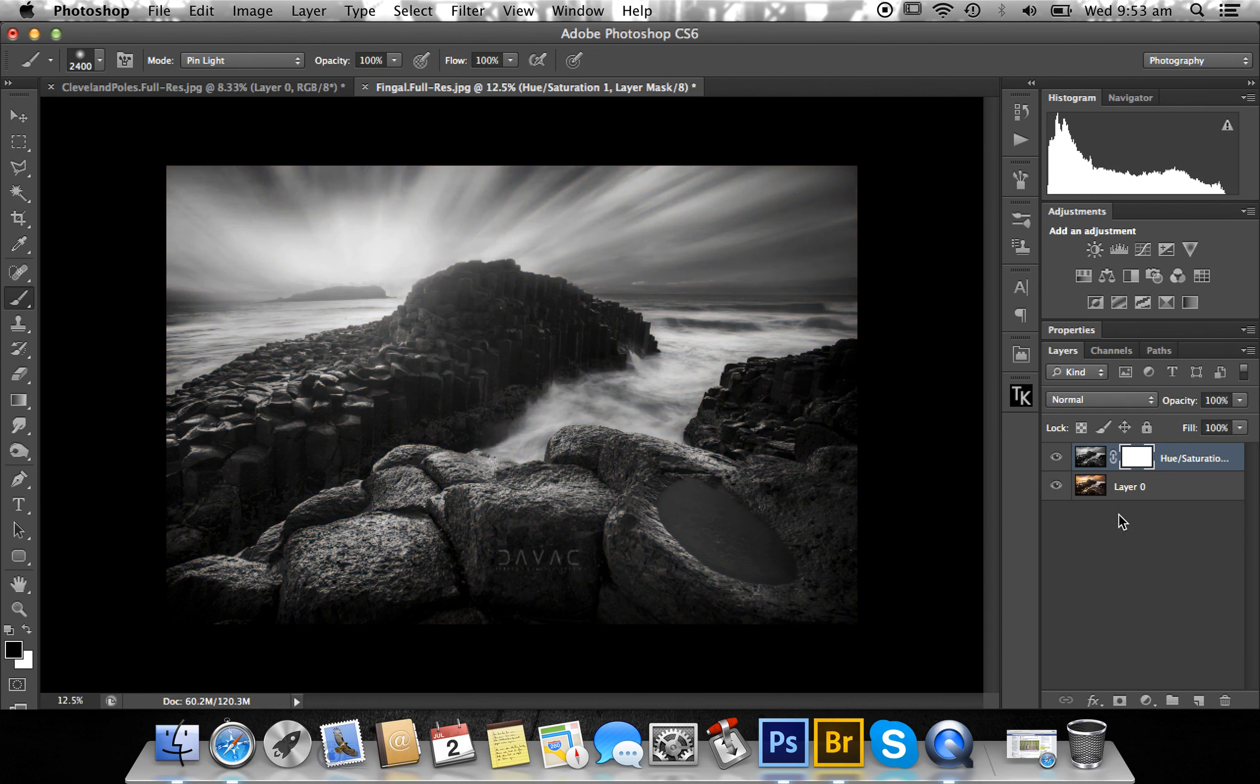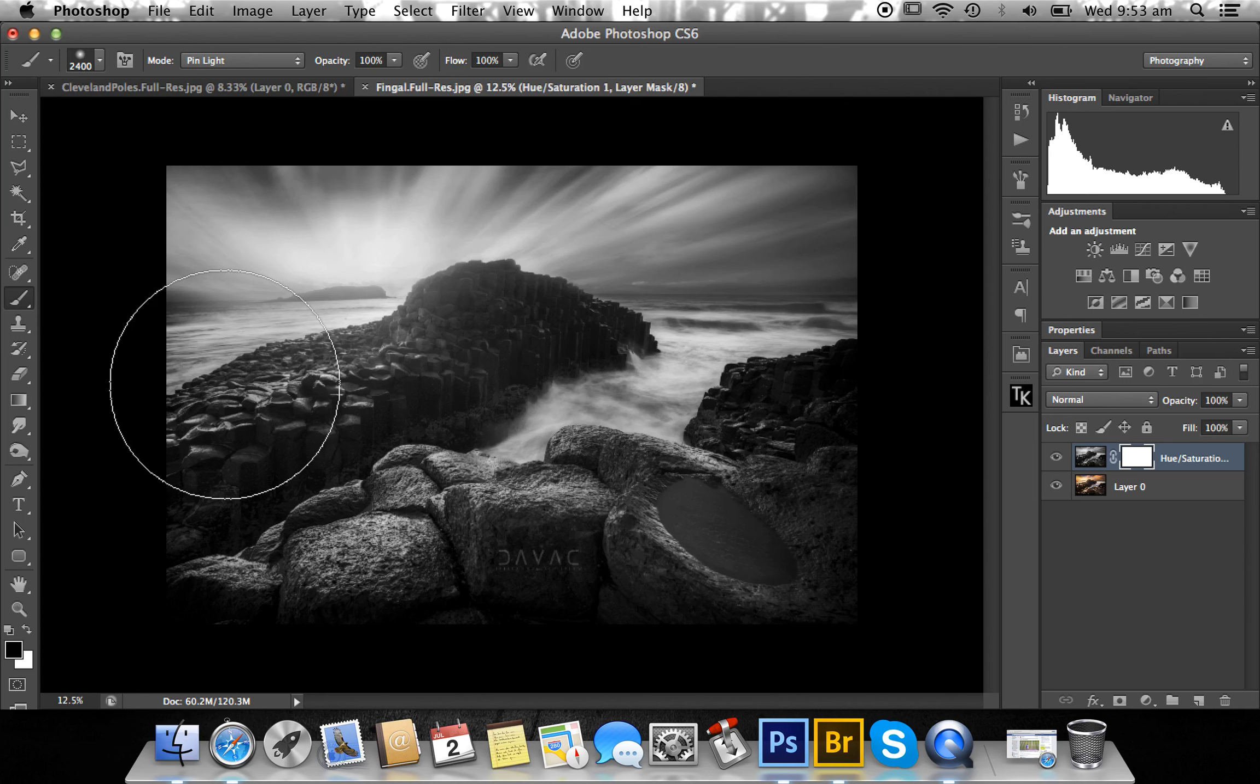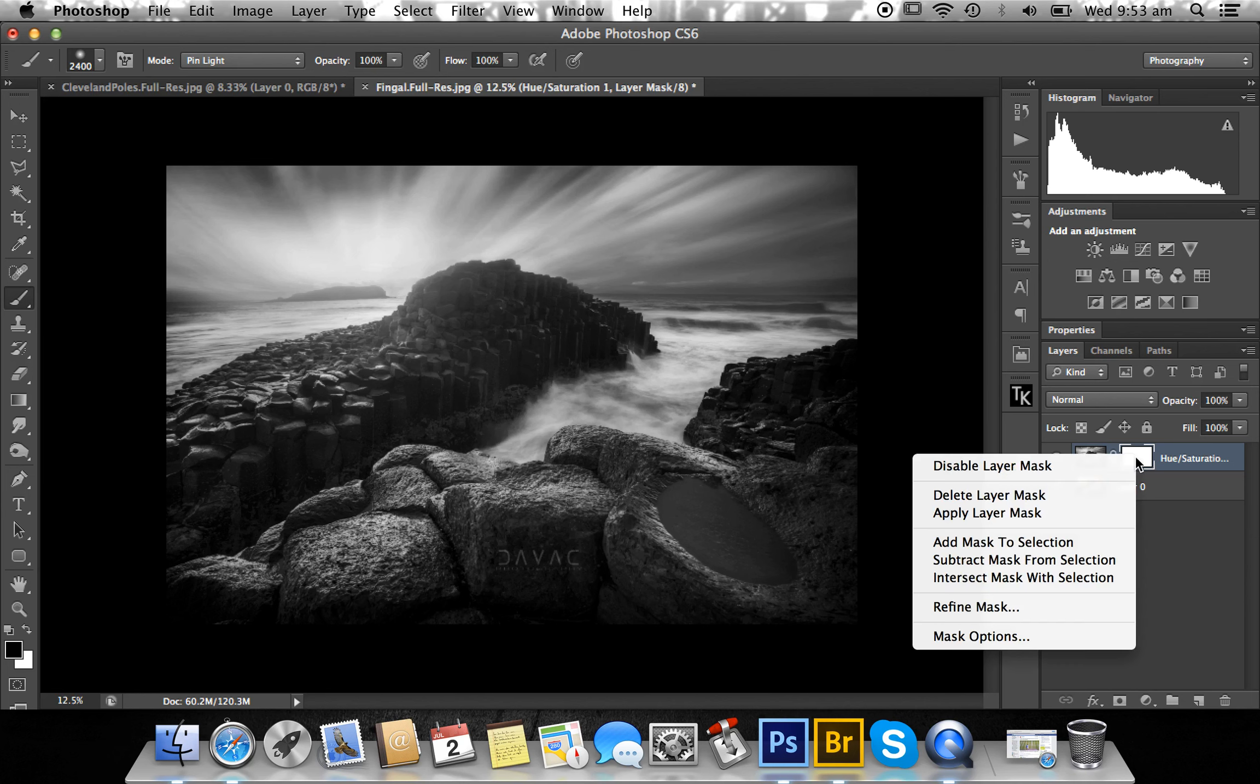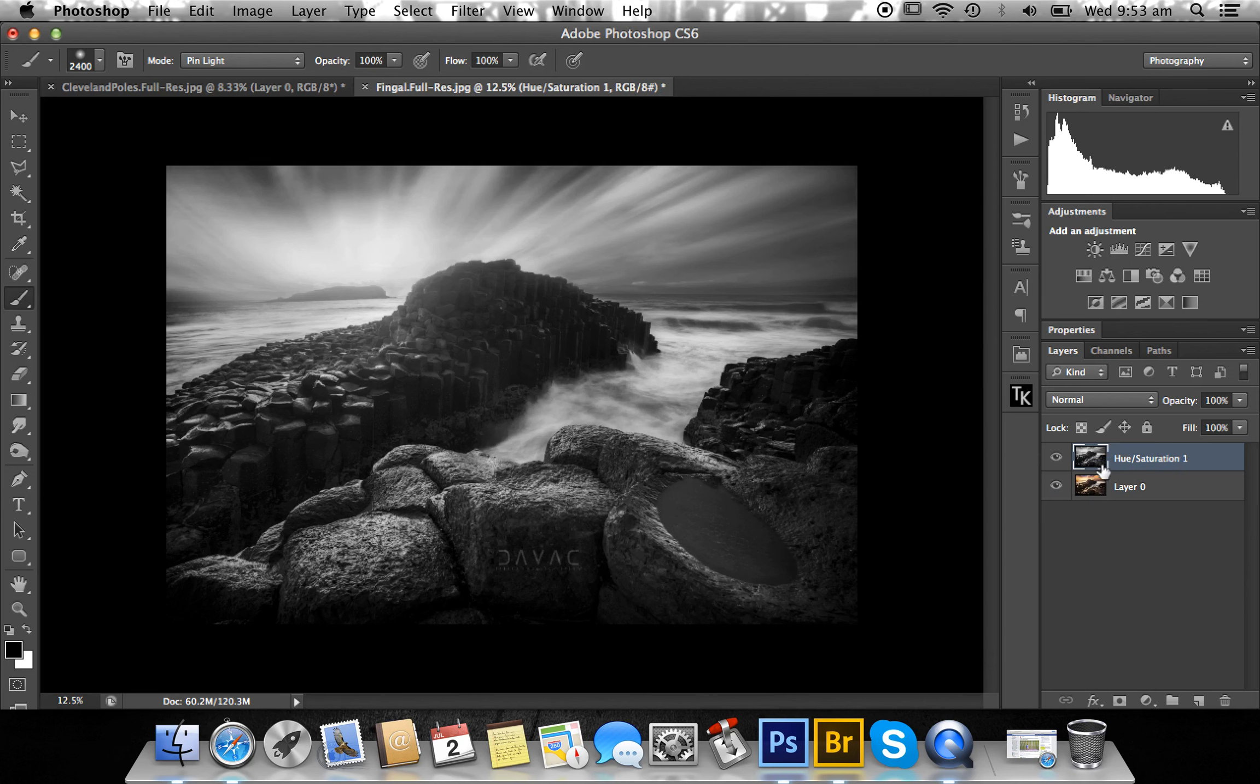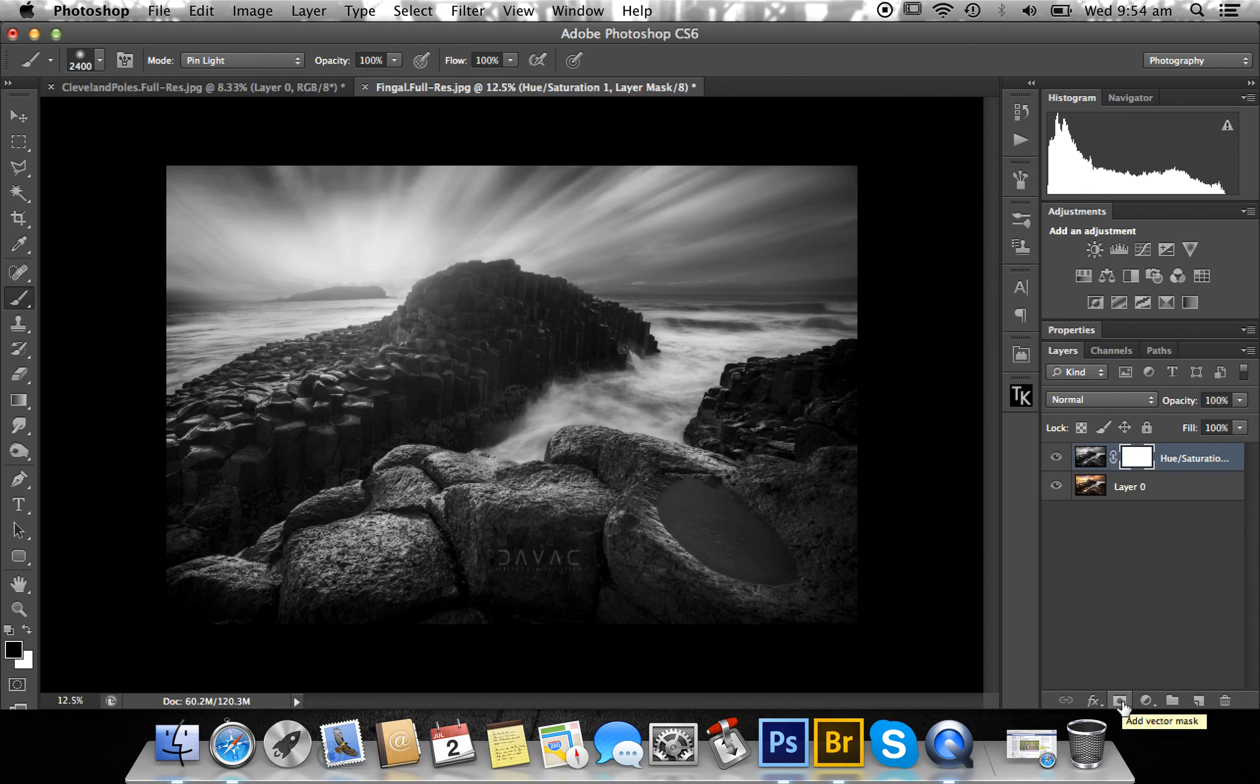This will hopefully get you using layer masks and not being scared of them as I once was. The layer mask directly affects the layer you've got it on. You'll find this little square with a circle in it—the layer mask button—that will go onto the layer you have selected. Once I've clicked it, there's my layer mask.